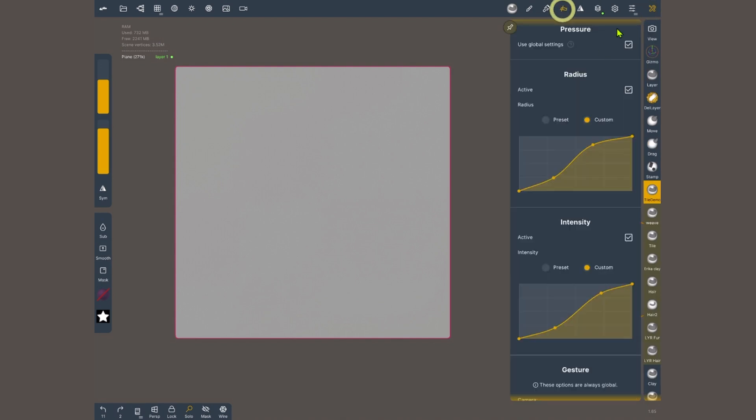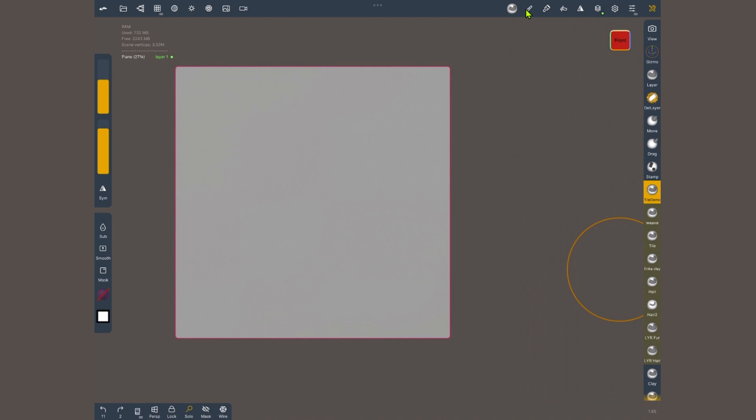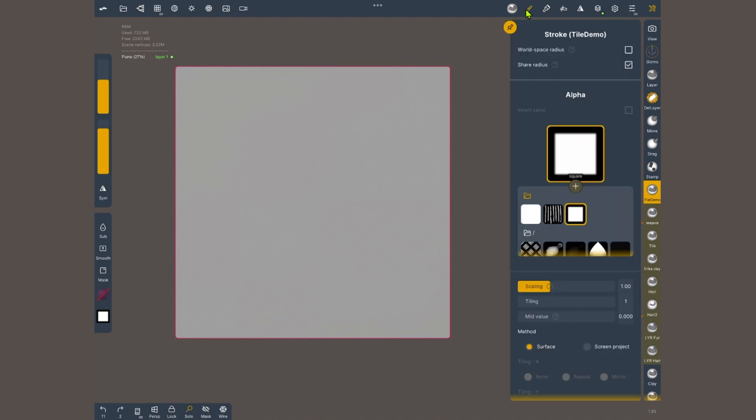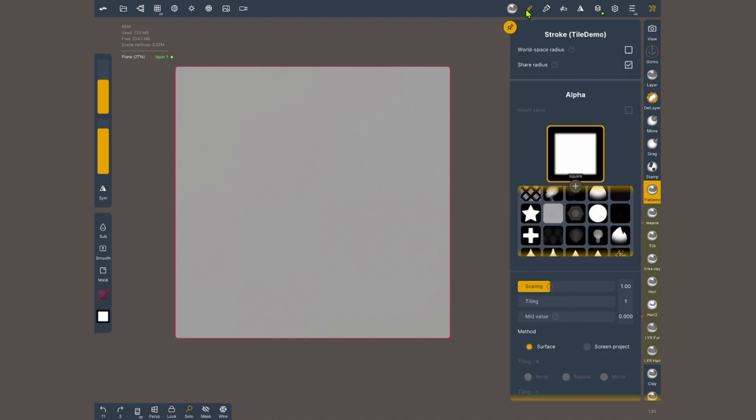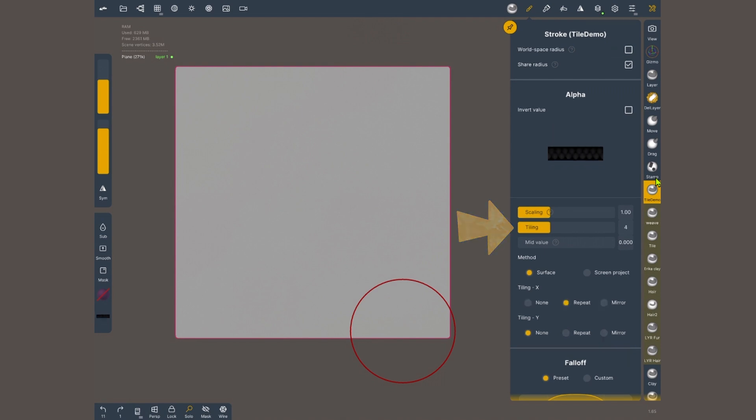First I'm gonna deactivate use global settings, so these are unique to only this brush and are not shared with the others. I'm gonna turn off radius and intensity so these values are always on constant and they don't change with my stylus. Now in the stroke menu I'm gonna choose my alpha. Below where it says tiling I'm gonna set this to 4. These numbers might need to be adjusted on a case by case scenario.